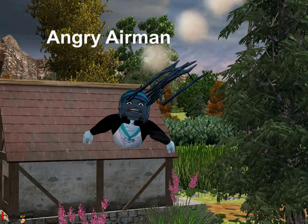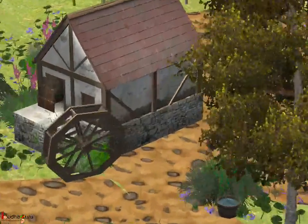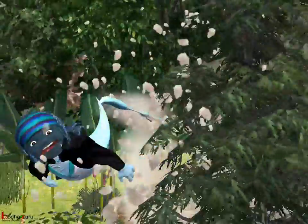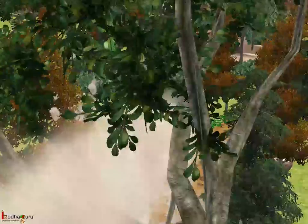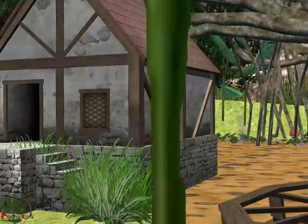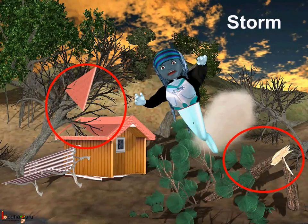Now what happened when the airman became angry and started moving strongly? There was a lot of destruction caused. The house was damaged. The trees were uprooted. When the air moves with force and when the wind is very strong, we call it storm. It causes a lot of destruction.